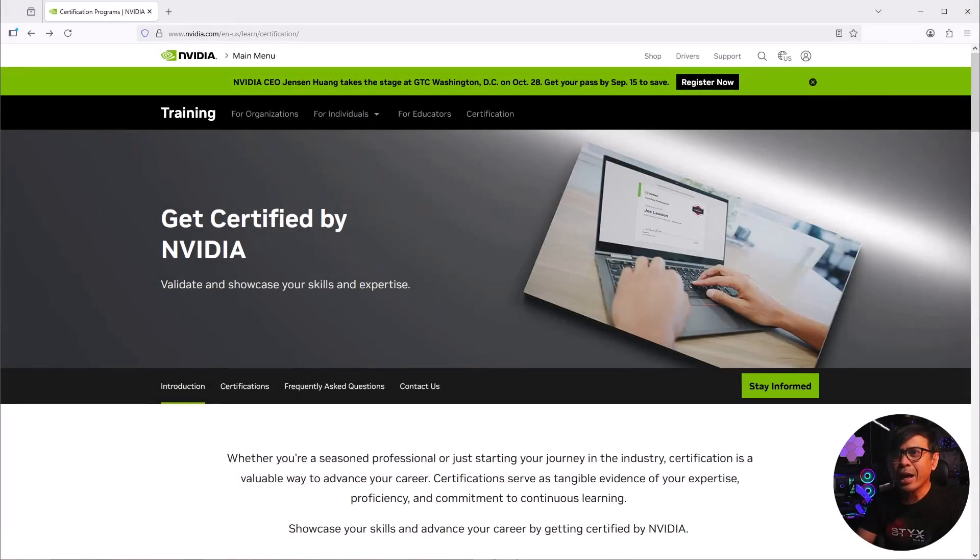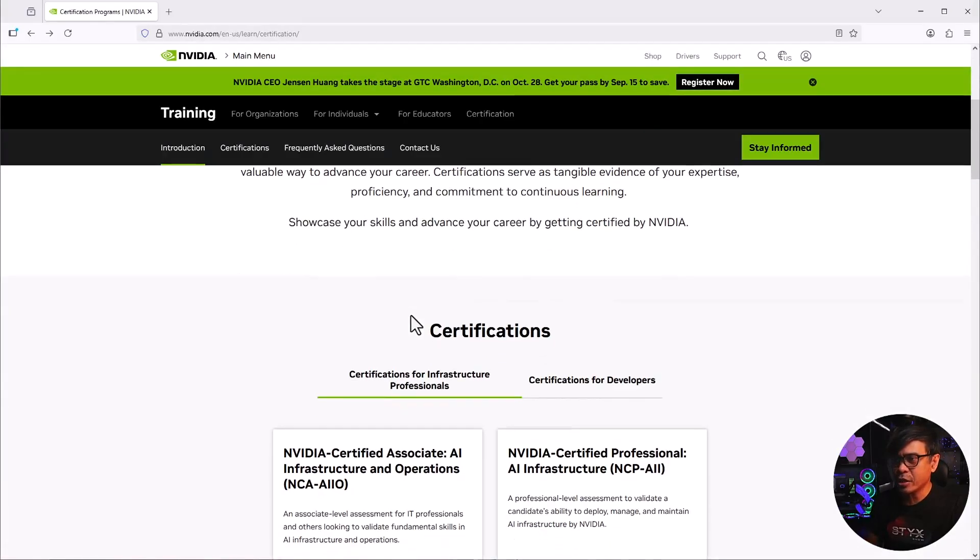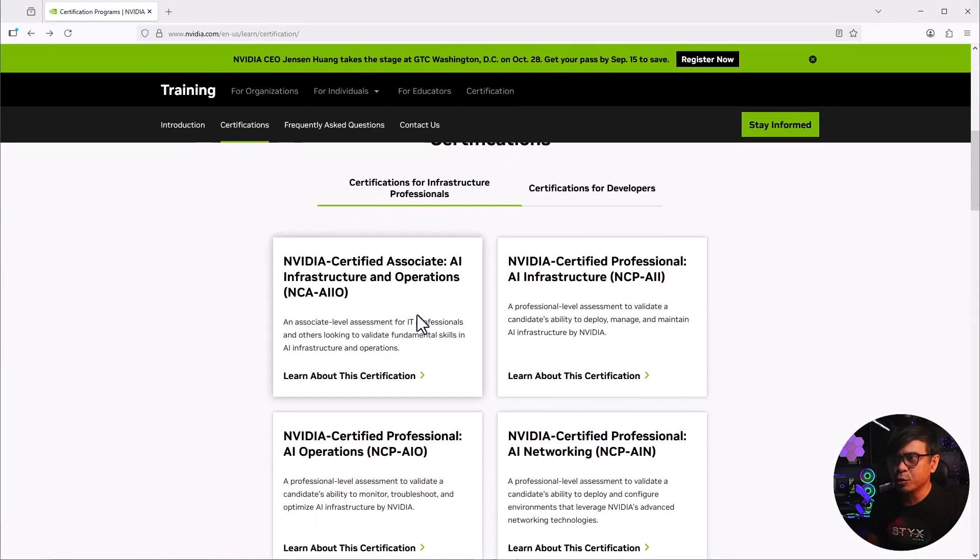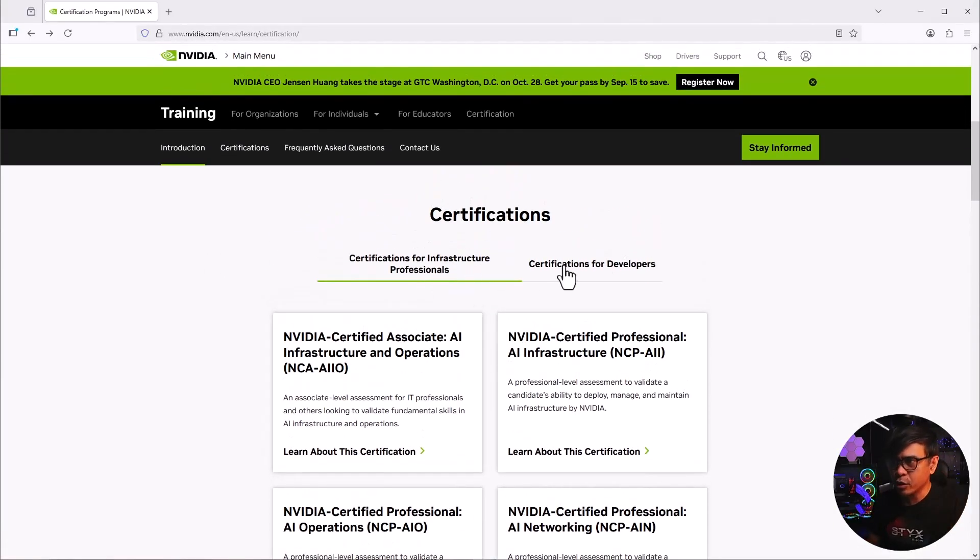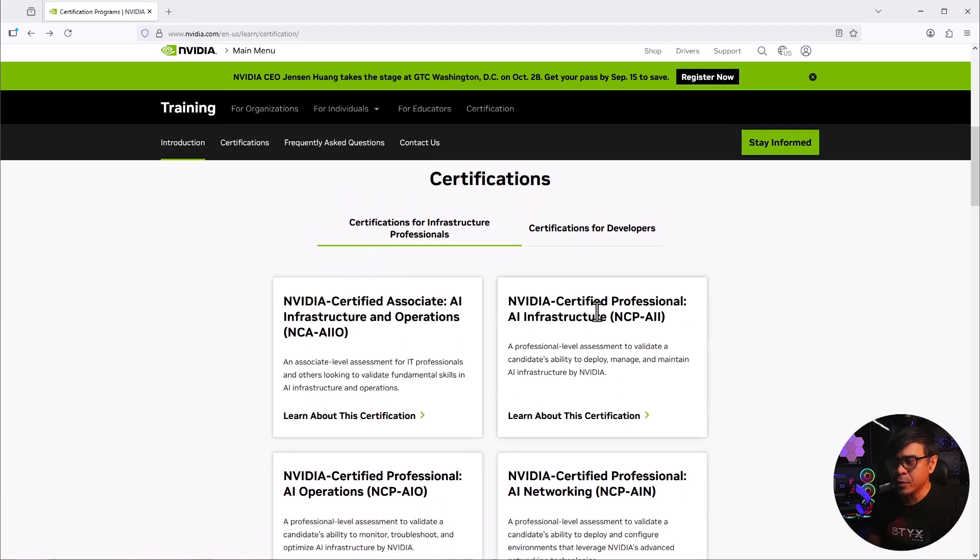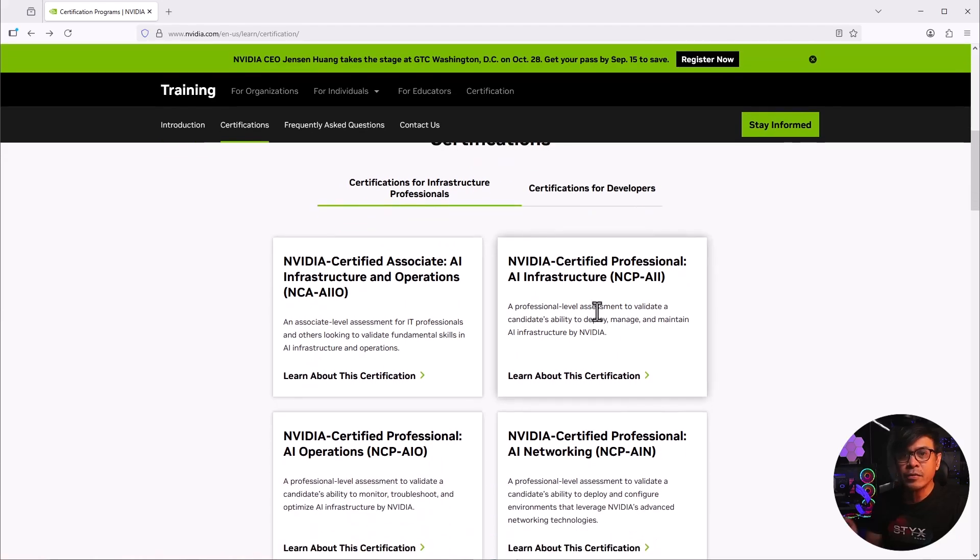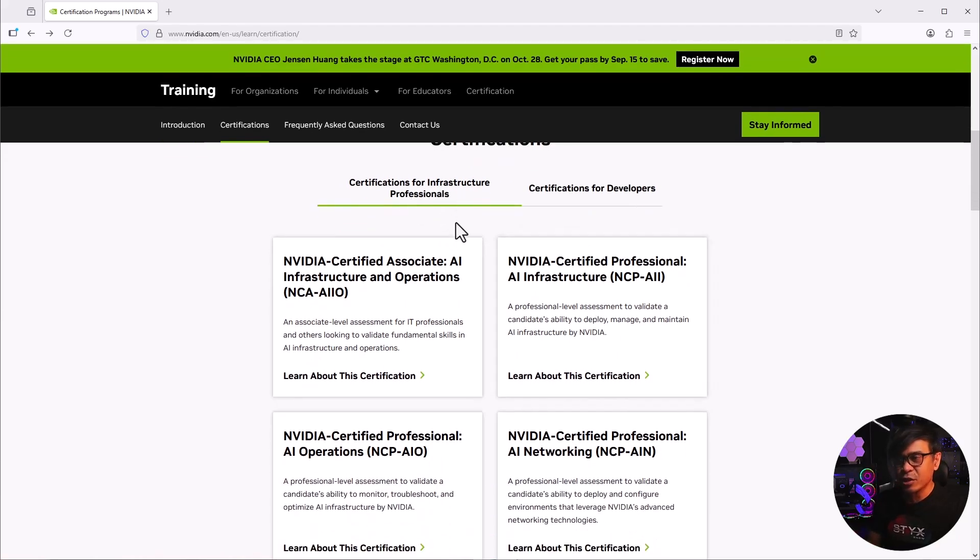I'm here now in NVIDIA training and certification page. And as I scroll down, their certification has two tracks. We have the infrastructure and developers. Now, in this video, we will only be focusing on the infrastructure track.